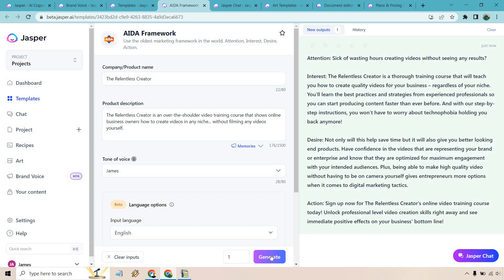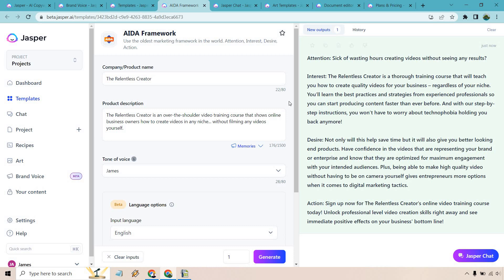Let's click on the generate button and see what we get for content. That's the cool thing about Jasper.ai templates. Very easy to utilize. Just simply enter in the information on the left, choose how many inputs you want to generate at once, click on generate and here we are. Are you sick of wasting hours creating videos without seeing any results? The Relentless Creator is a thorough training course that will teach you how to quickly create quality videos for your business regardless of your niche. You'll learn the best practices and strategies from experienced professionals so you can start producing content faster than ever before. I'm actually not going to read the rest. Something I found with Jasper consistently - their quality has been fantastic. Top tier. Great. You rarely see it ever go off the rails. It's just always been two thumbs up in terms of the quality of the content.